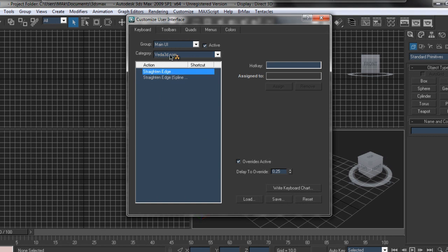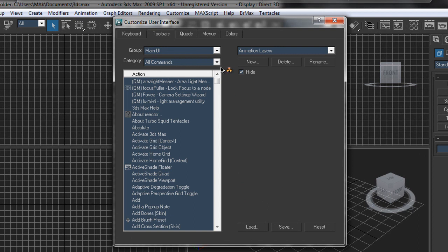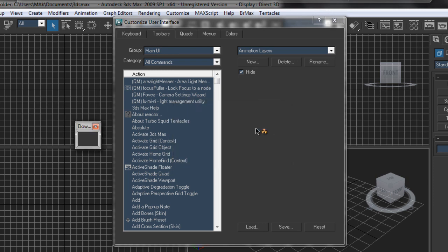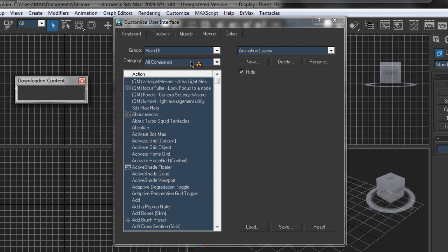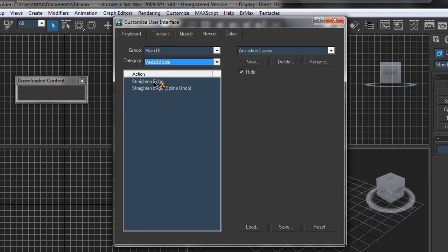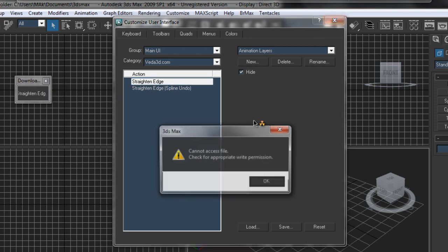Before I load this, I'm going to go back into the toolbar. I'm going to create a new toolbar and call it 'Downloaded Content'. Click OK. Now I'll again look for veda3d — remember, you have to come into this toolbar section. Find veda3d, find Straighten Edge, and click and drag it into the Downloaded Content toolbar. Then close it out.